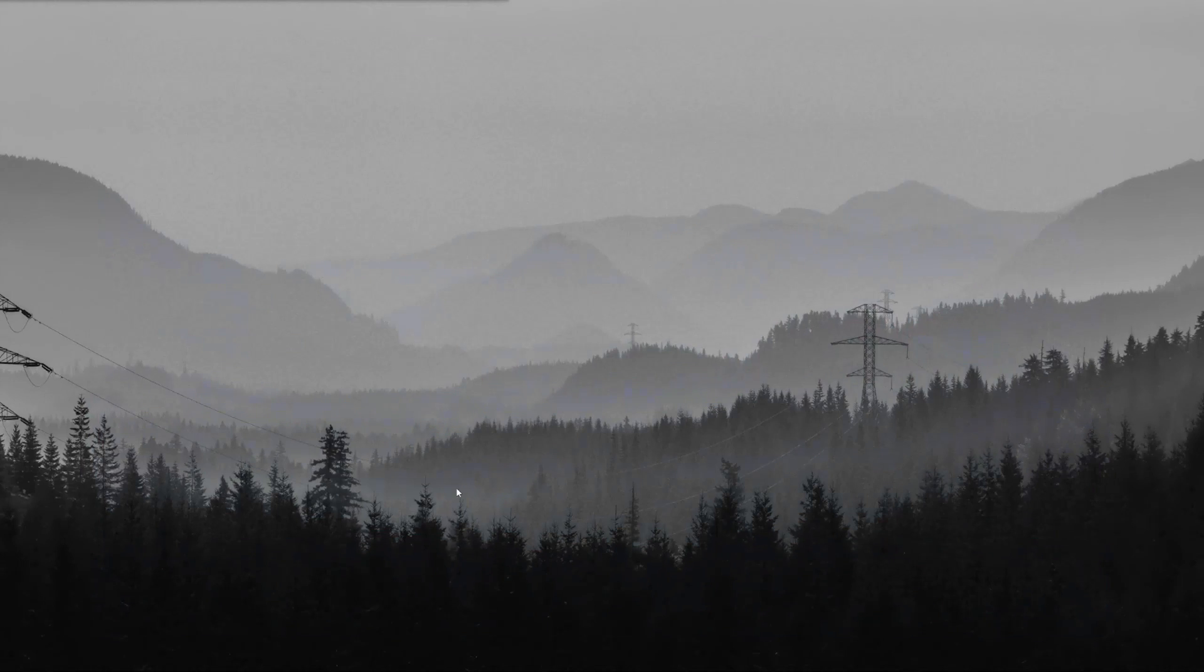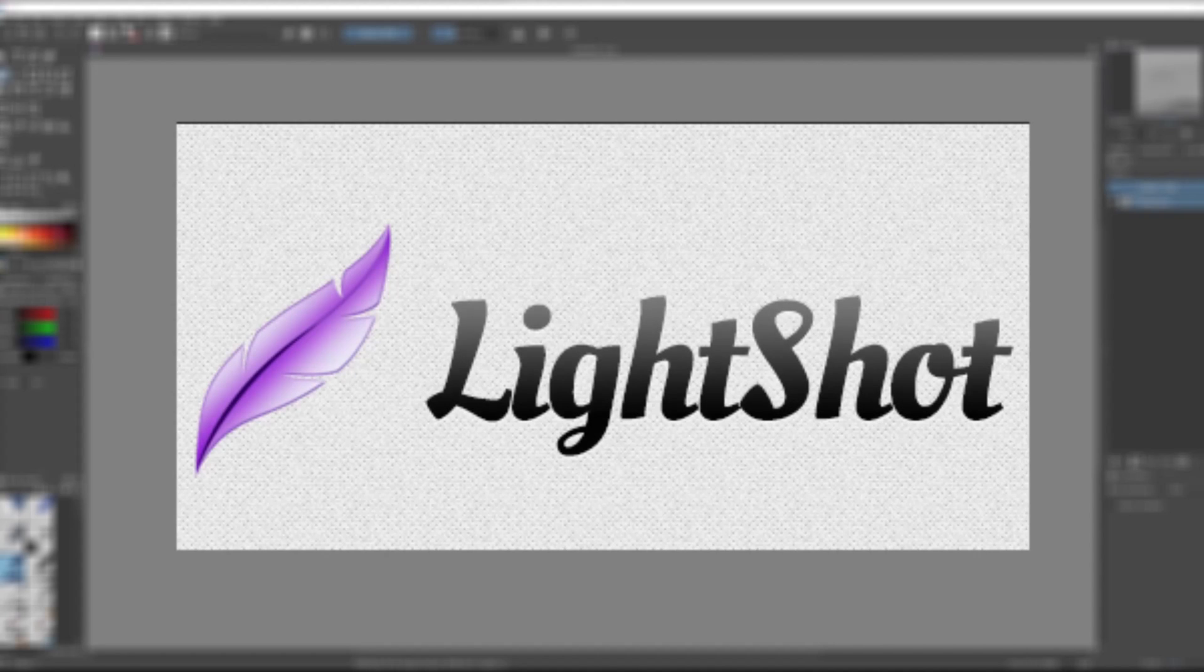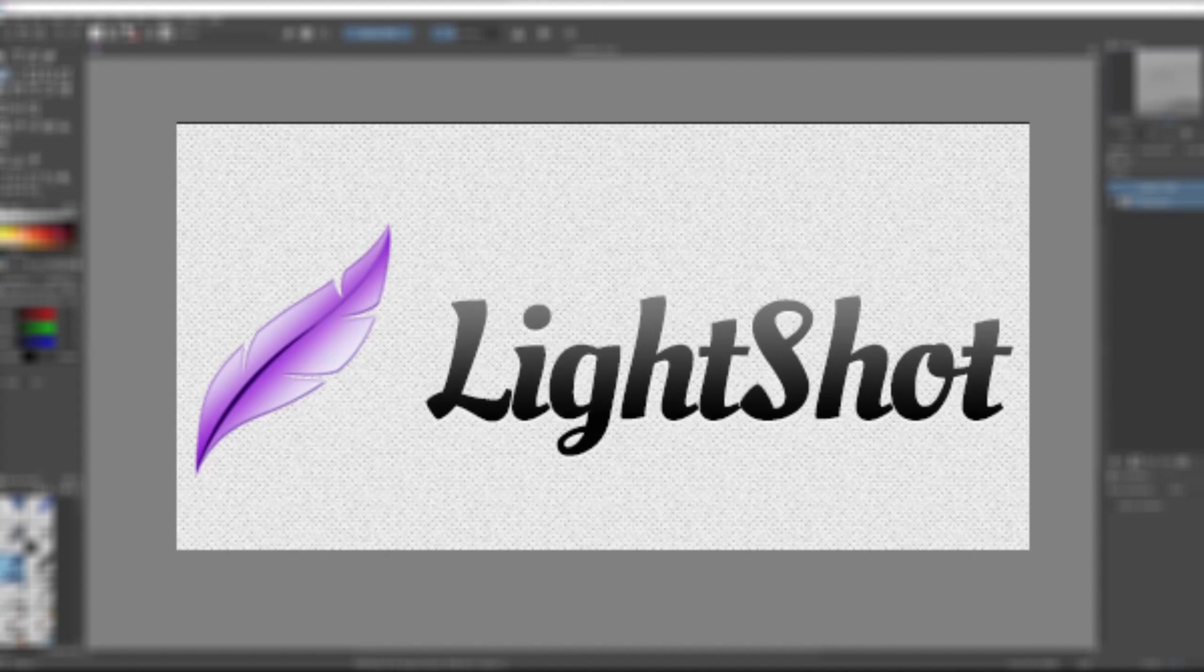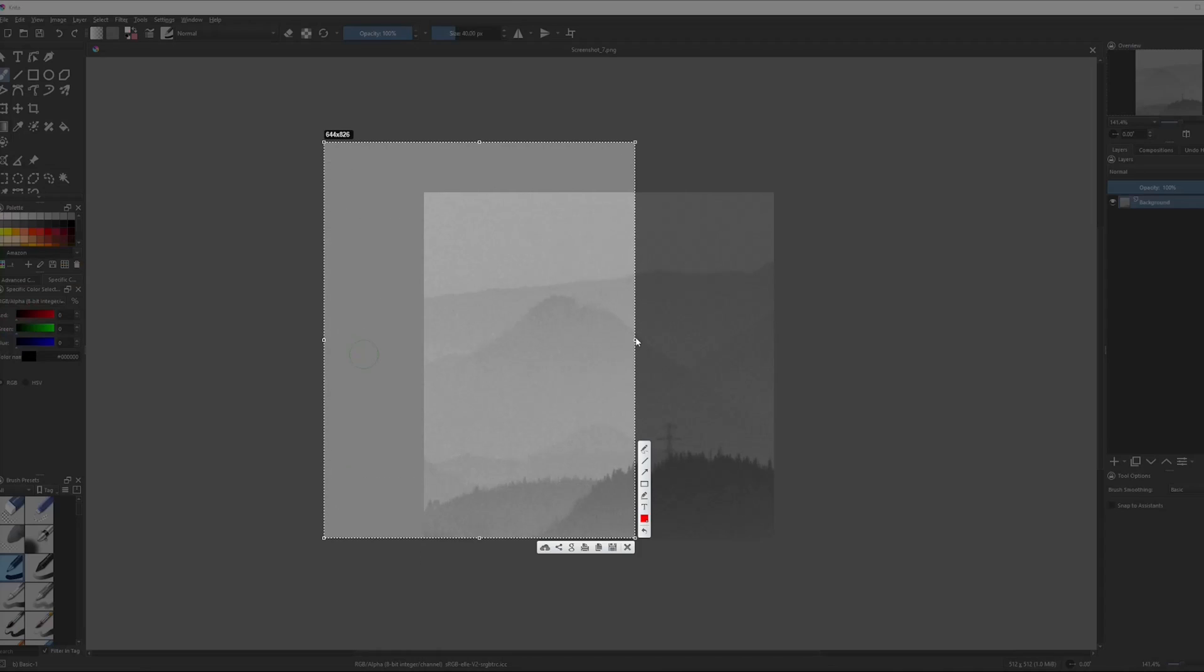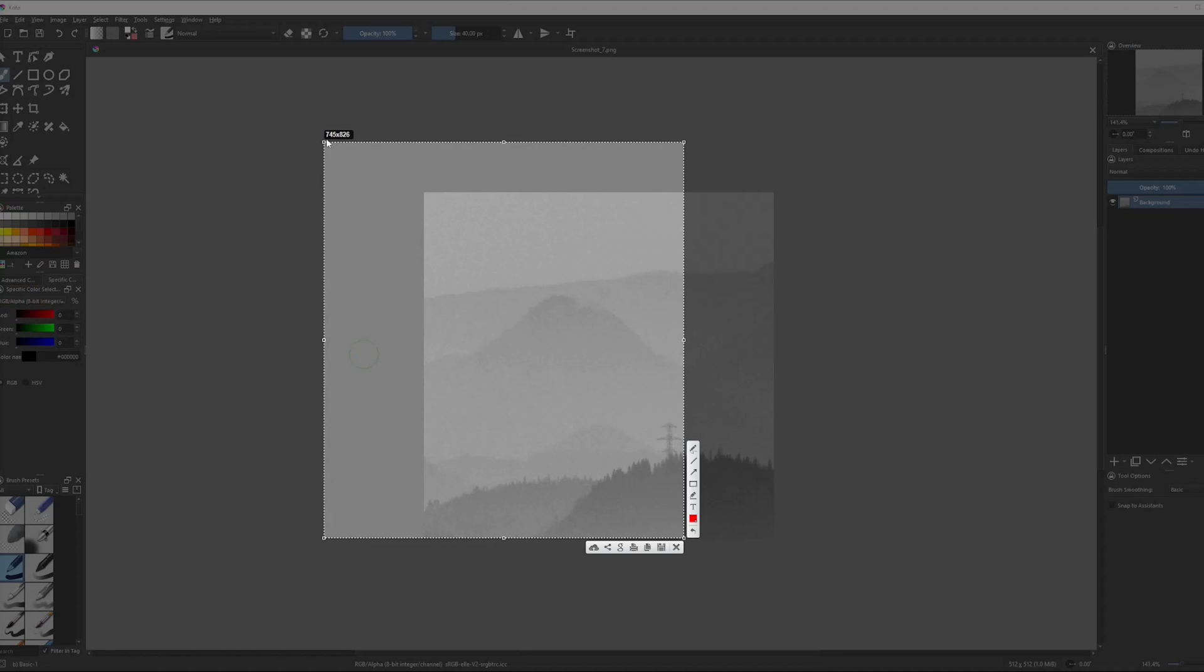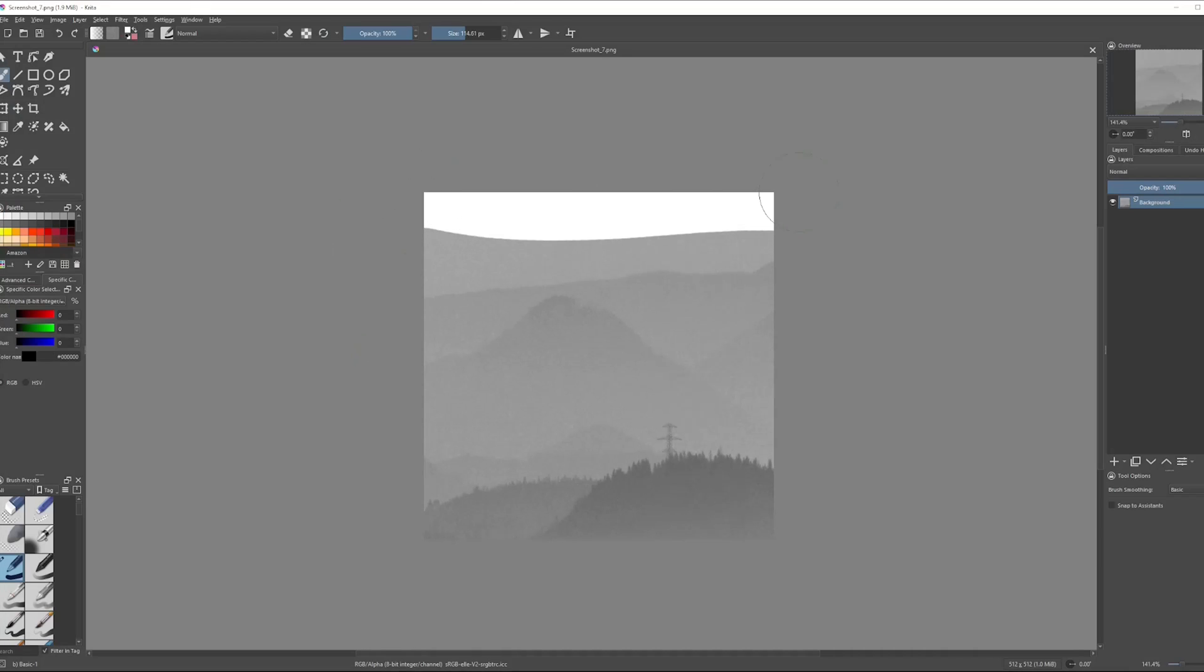So after you have those photos, what you want to do is you want to go into Krita or Photoshop, and you need to get a 512x512 picture. I use LightShot in my case, and I can just, by using the screenshot technique, I can just set up a custom resolution here. But you need a 512x512 picture.